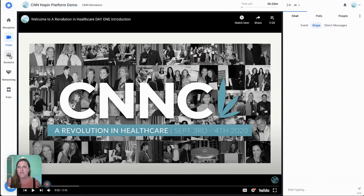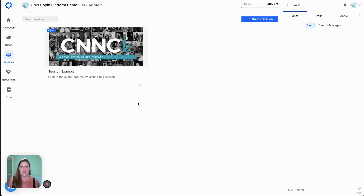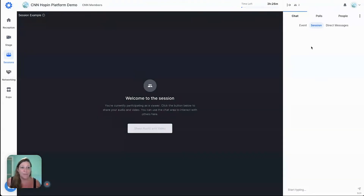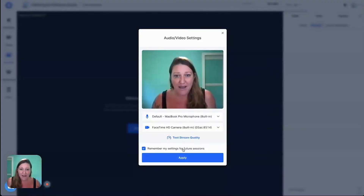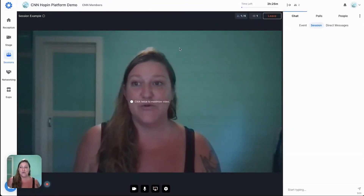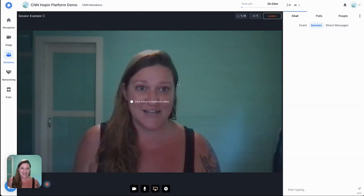Let's hop over to sessions. In this particular demo we've just got one session example, but when you arrive you have the option to join strictly by chat on the right hand side, or you can share your audio and video and join in to the session.